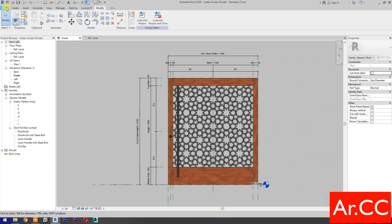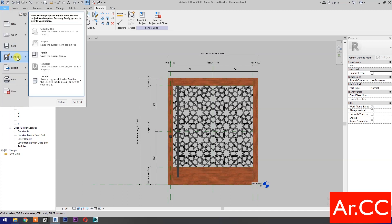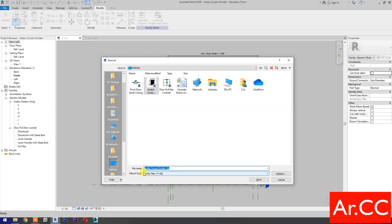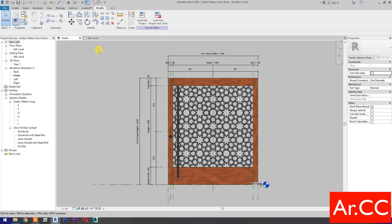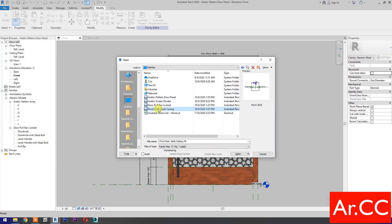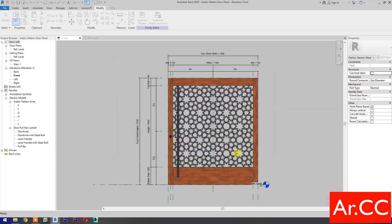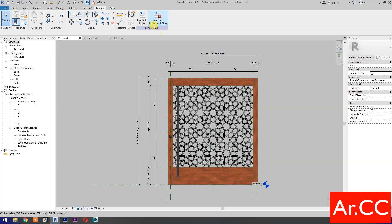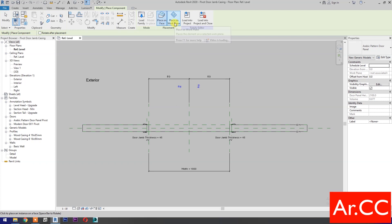Save the family. Open the family 'pivot door jam casing' — leave a comment below to download the family. Open, then go back to the Arabic pattern door panel, load into project and close. Select Place on Work Plane and place the family.